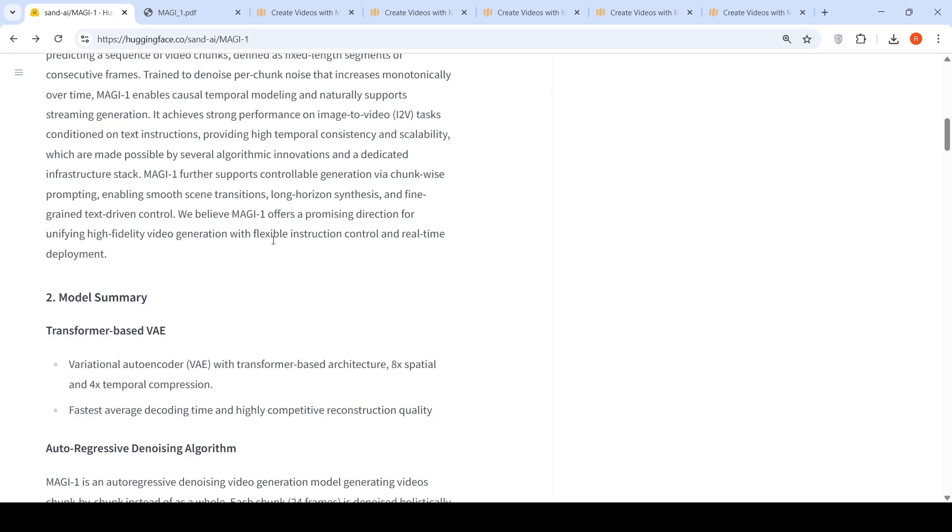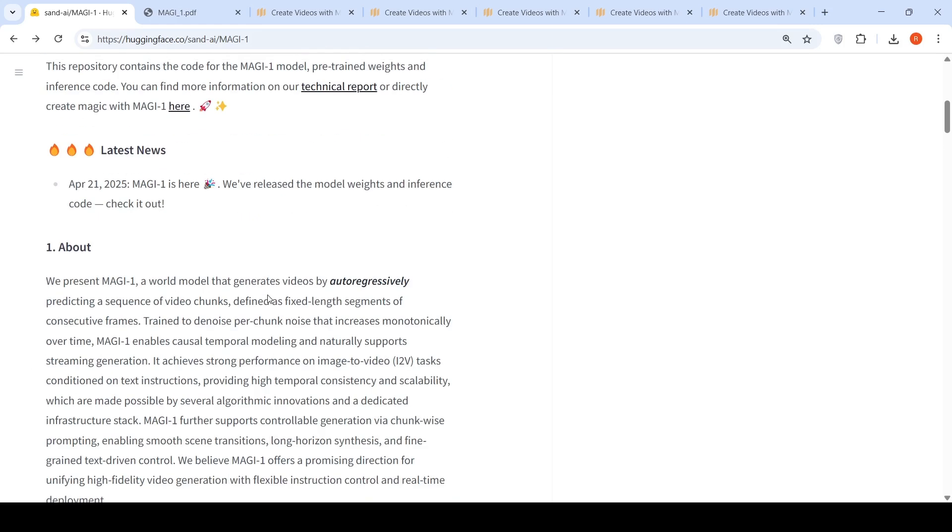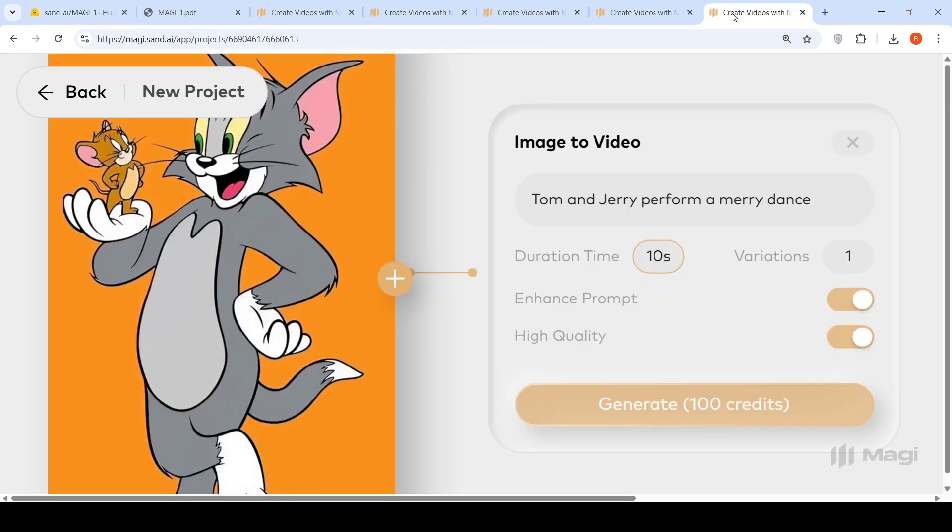MAGI 1 further supports controllable generation via chunk-wise prompting, enabling smooth scene transitions, long horizon synthesis, and fine-grained text-driven control. They have a web page where you can create an account, start a new project, upload a picture, put a text caption, and generate video.